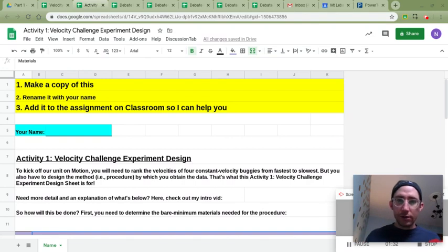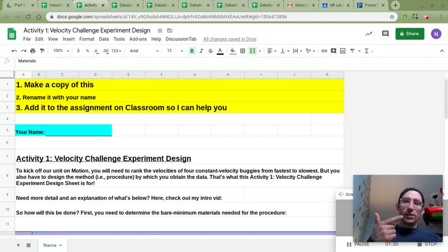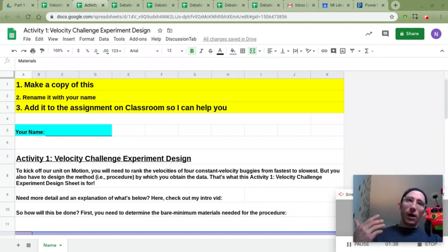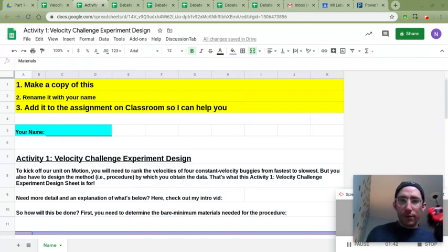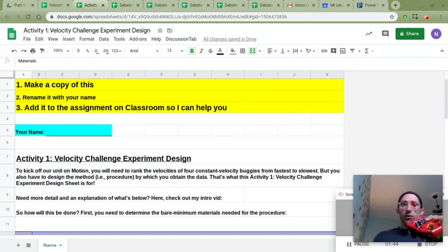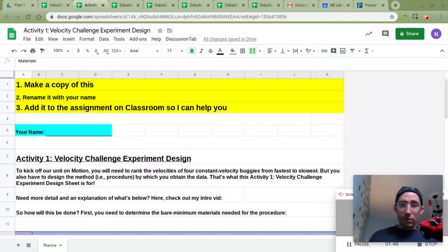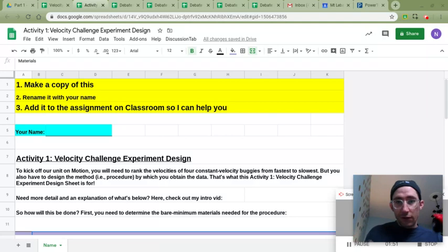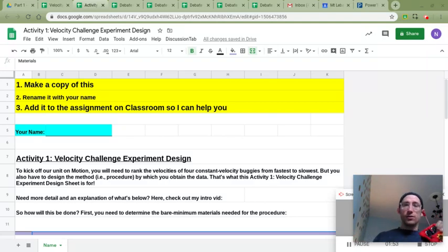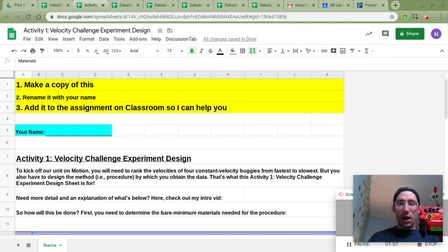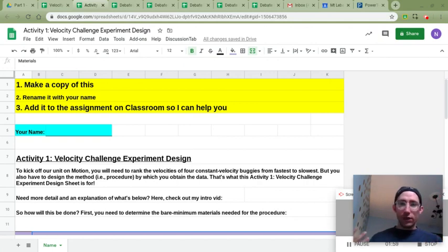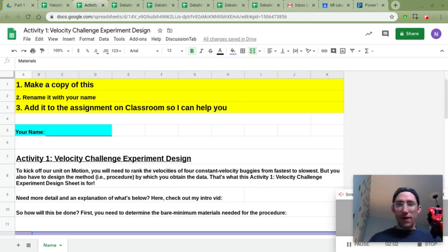You just need to think through how this could be done so that you can measure the velocity of each buggy, or kind of like you're telling me what to do, Mr. Phillips, here's what you need to do, and I'll do that. I'll record it enough so that you're able to see enough in the video so that you can at home measure and calculate the velocity of each of the four buggies. Yeah, rank them fastest or slowest or whatever.